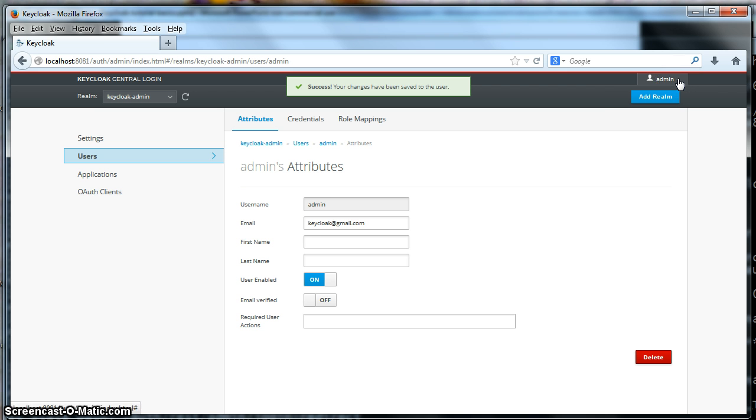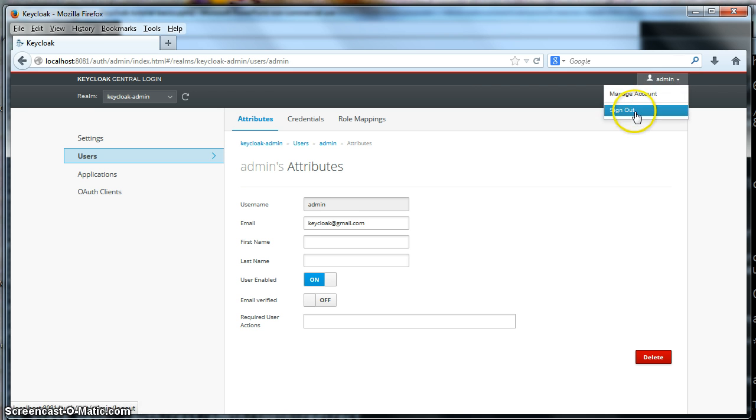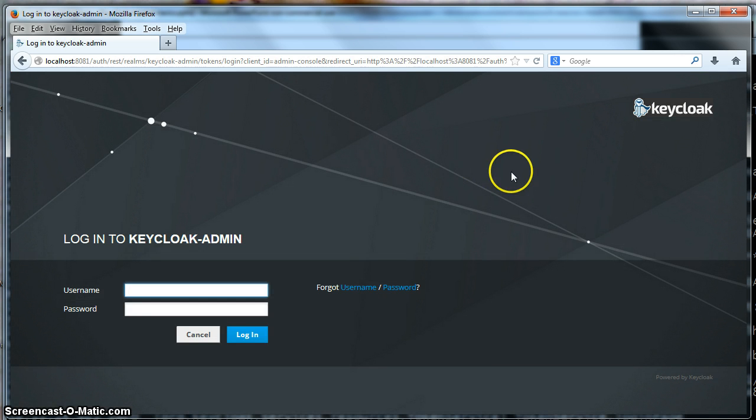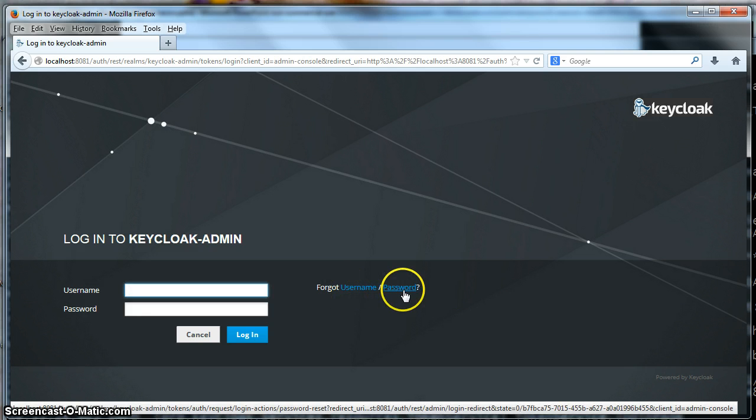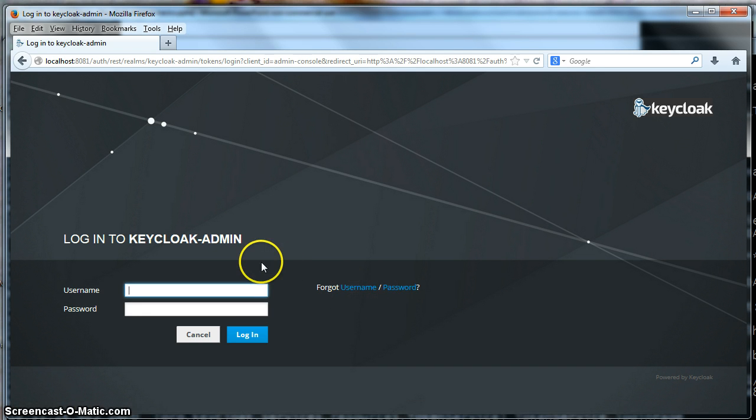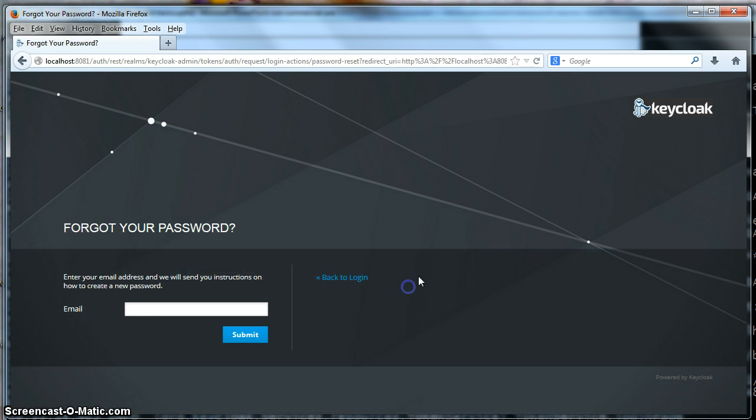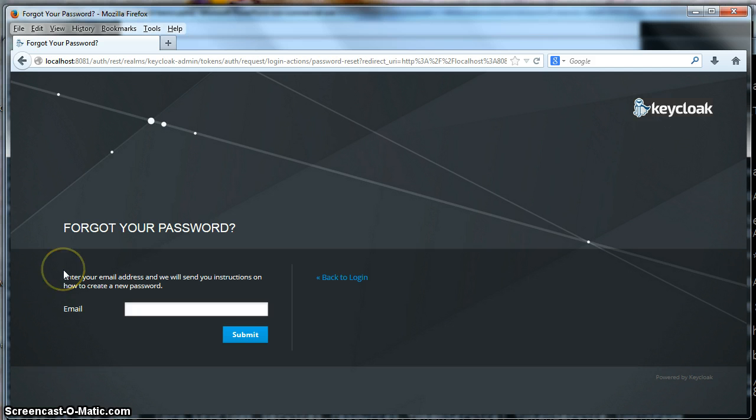And now when I log out, I will now get a forgot username and password link on the login page. So I've forgotten my password. So let's reset it. So I'll click on the password link here. And you'll see that you will get a message from Keycloak saying, please enter your email address and we'll send you instructions on how to create a new password. So let's do that.